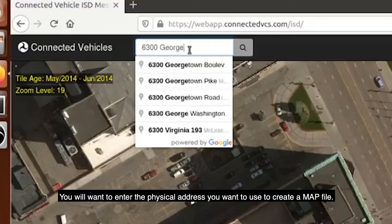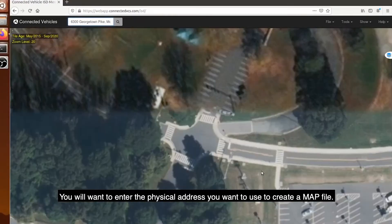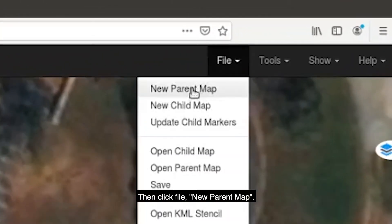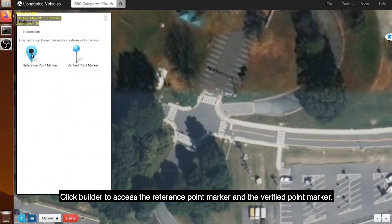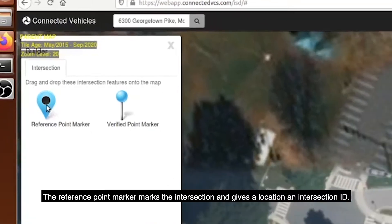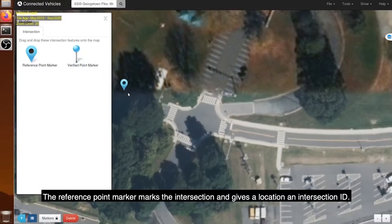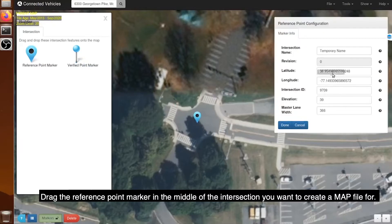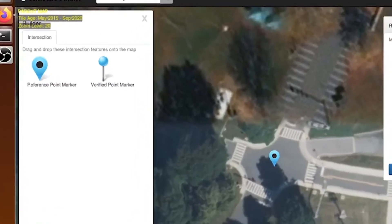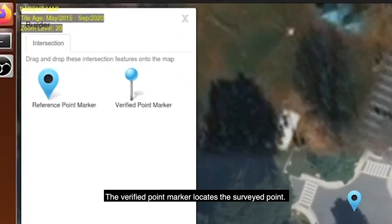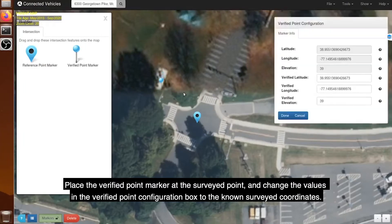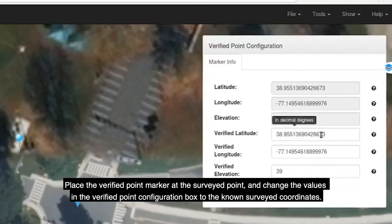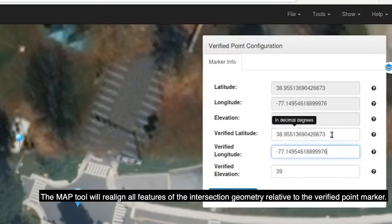Enter the physical address you want to use to create a MAP file, then click File > New Parent Map. Click Builder to access the reference point marker and the verified point marker. The reference point marker marks the intersection and gives a location and intersection ID. Drag it to the middle of the intersection. The verified point marker locates the surveyed point — place it at the surveyed point and change the values in the verified point configuration box to the known surveyed coordinates.